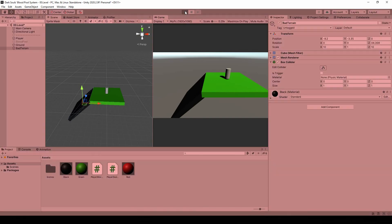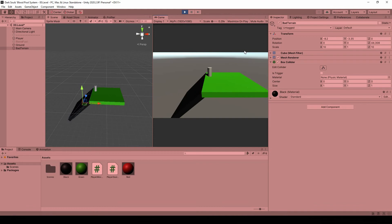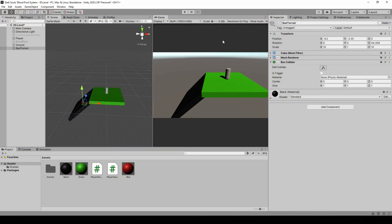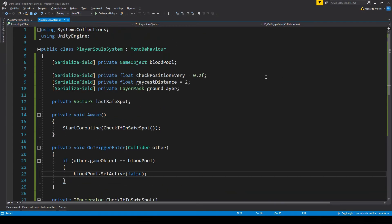Now if we hit play, we have our normal blood pool that spawns when we die and we can collect it thanks to the trigger event. But if you go down this slope, you can see that the blood pool spawns at the top and not in the middle of the slope.